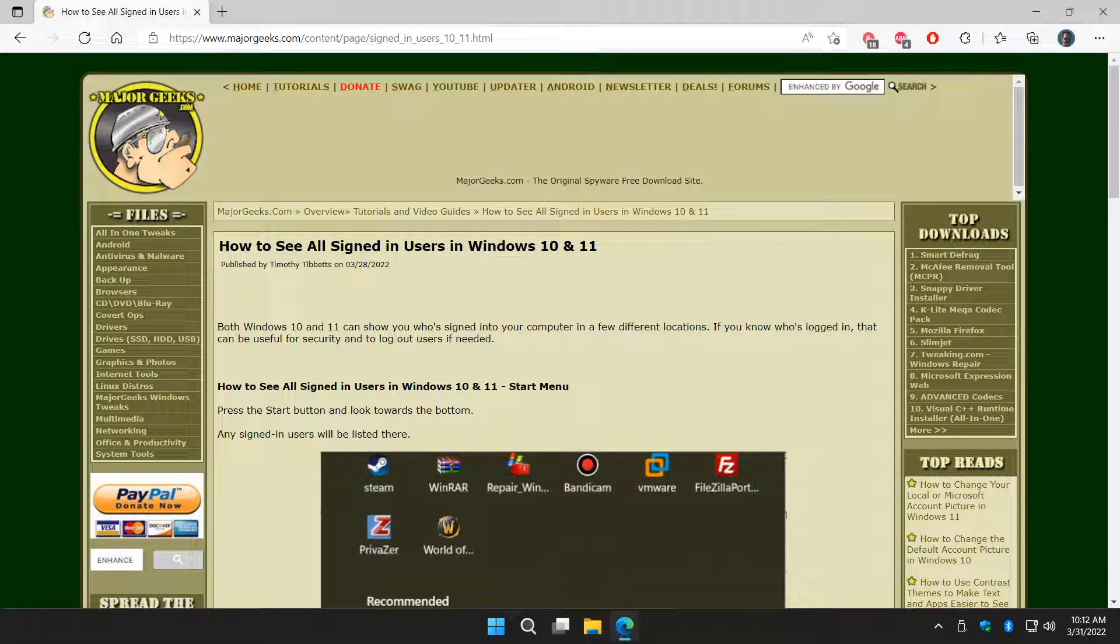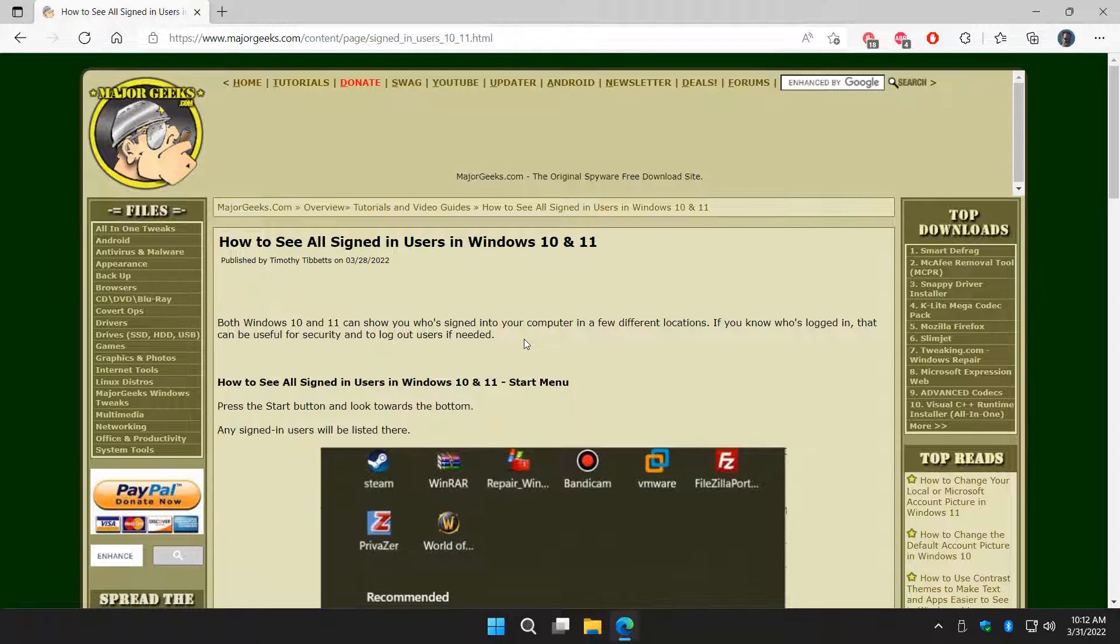Hey there Geeks, Tim with MajorGeeks.com. Today we're going to show you how to see all signed-in users in Windows 10 or 11. Some of these will also work, for example, the command prompt in Windows 7 as well. Basically, you can take a look at who's logged in and in some situations you can actually manage them too.